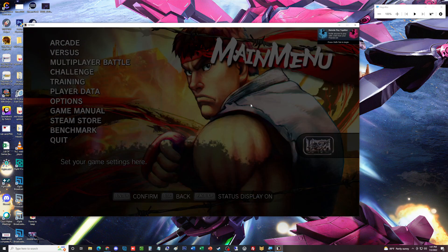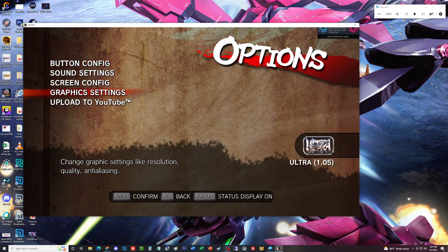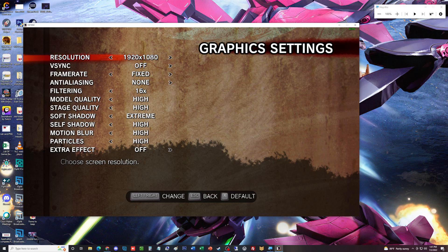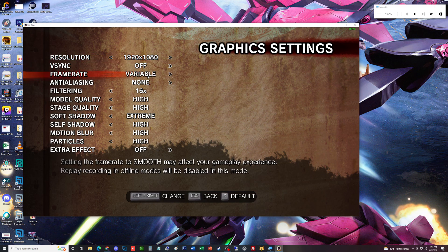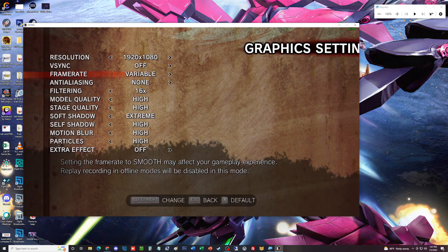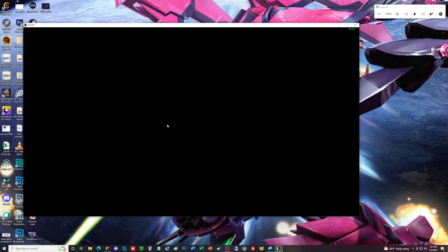Again, you're going to want to go to graphic settings. This is what I have right now—it's on fixed, it shouldn't be on fixed, but it should be on variable. Once you have it on variable, then you're good to go. Everything else can stay the way I have it.